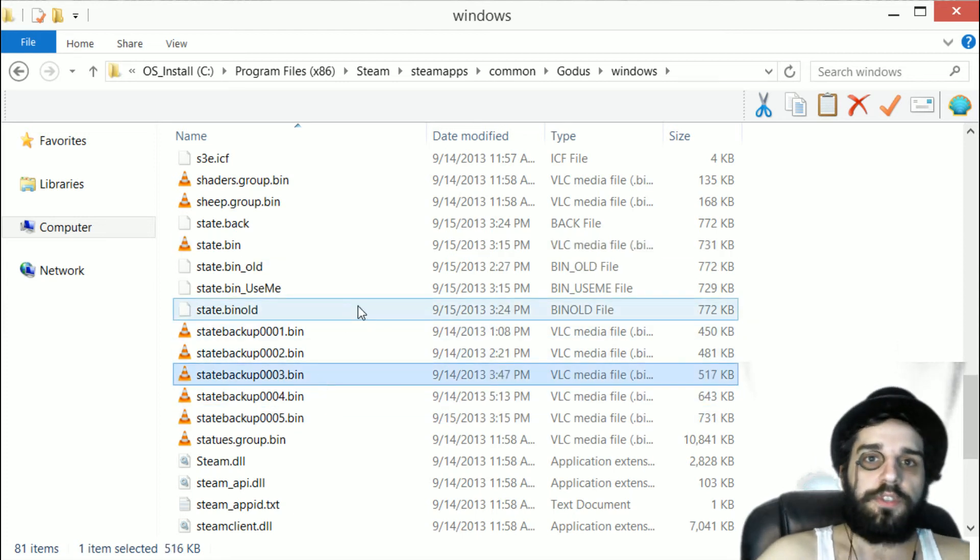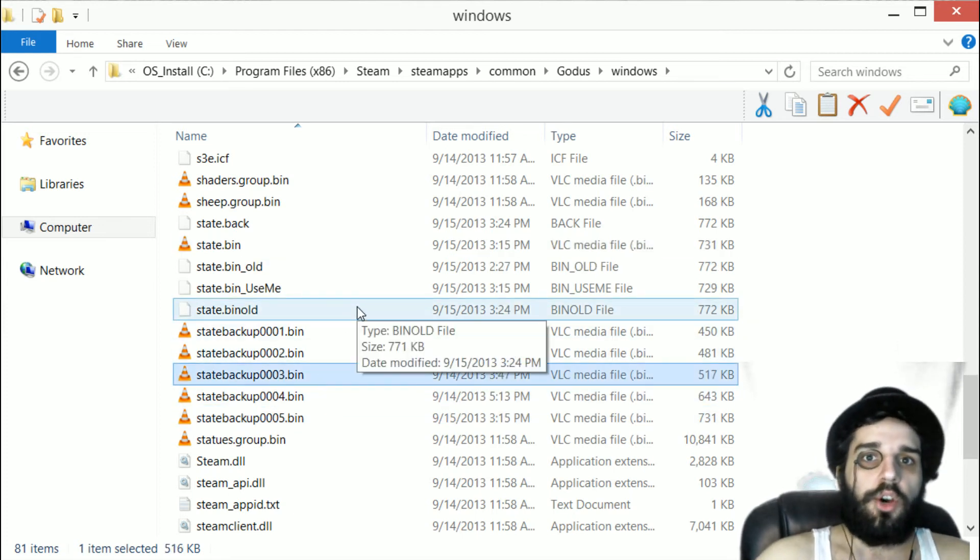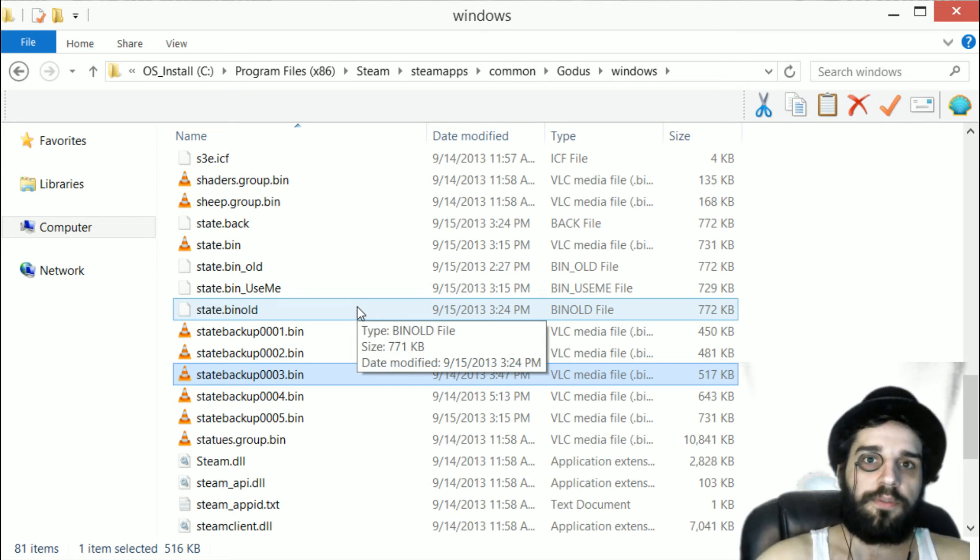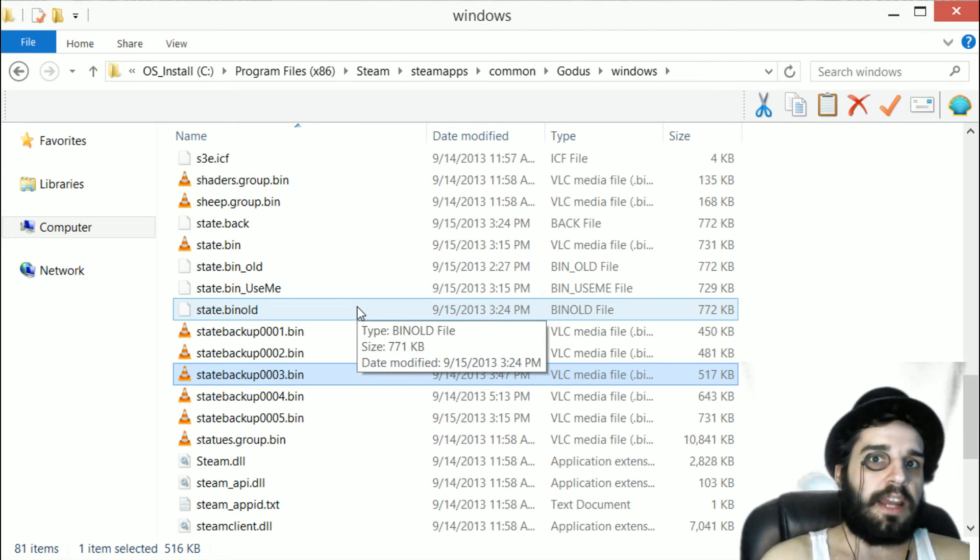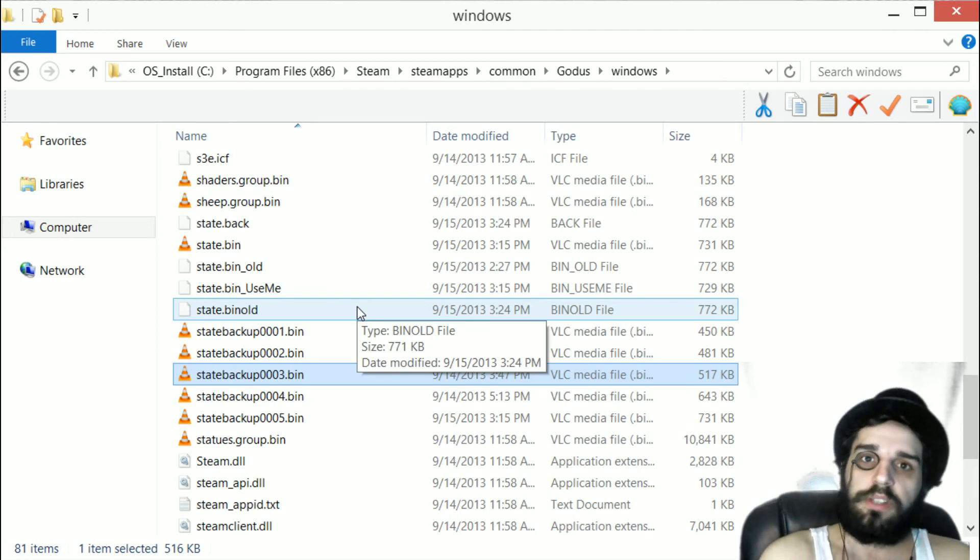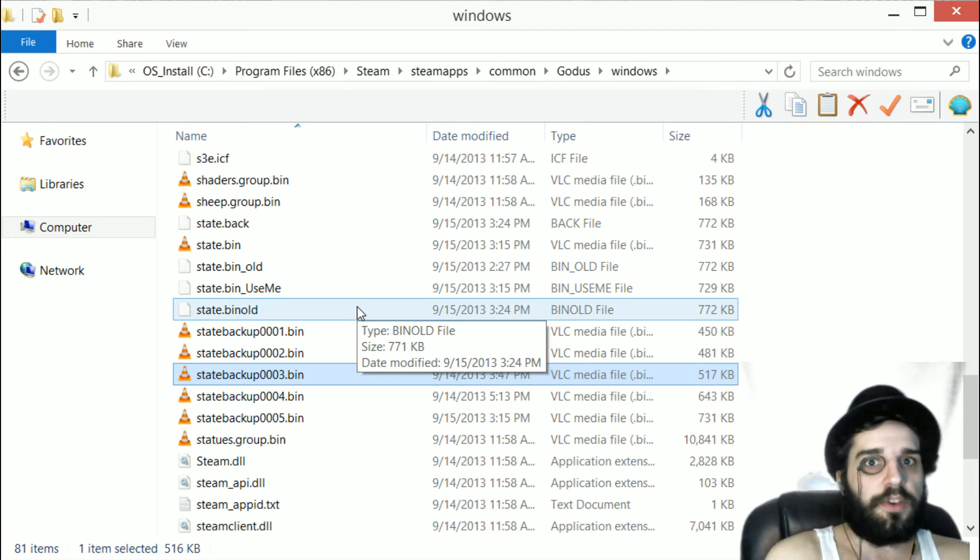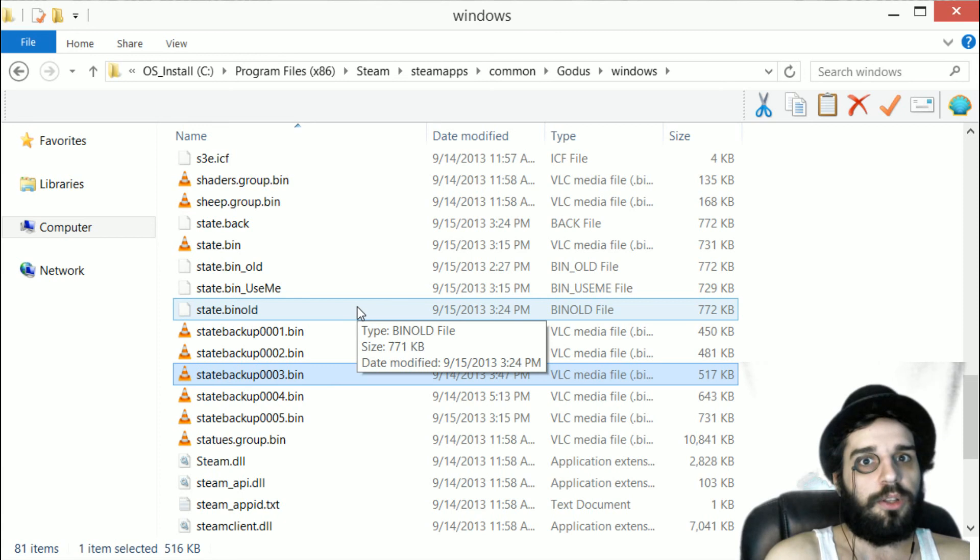After you've done that, load up Goddess and it should load everything from that state. It may not be the most recent game you were playing, but at least it's better than starting from the very beginning all over again.